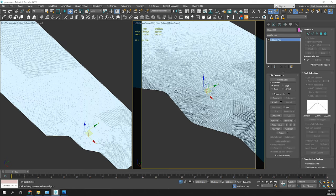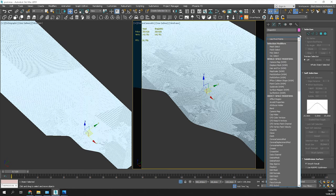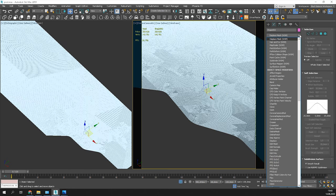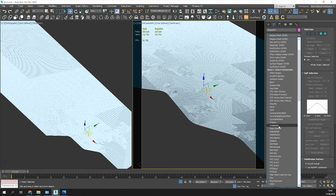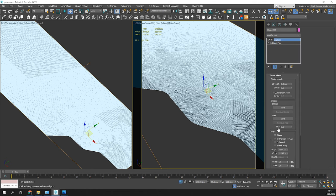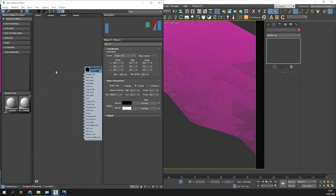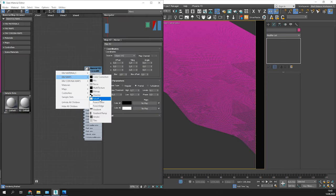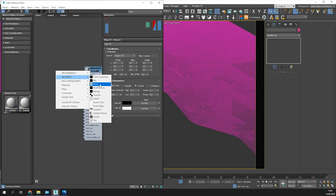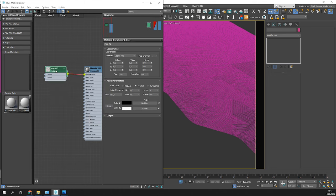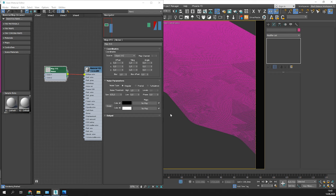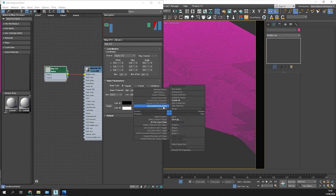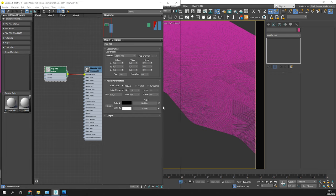When it's done, let's add a displace modifier. We need a map to make it work. I will use a noise map. I will plug it into the diffuse slot first to adjust it. Start interactive rendering and see how it looks.